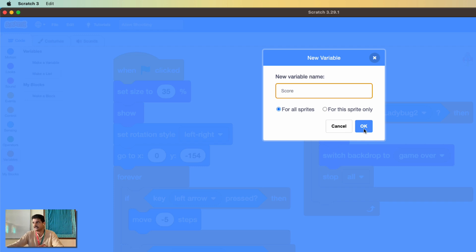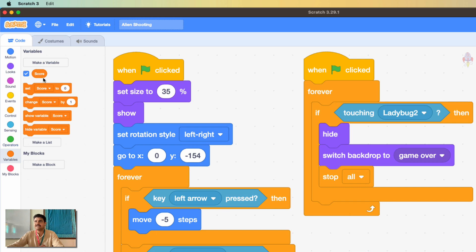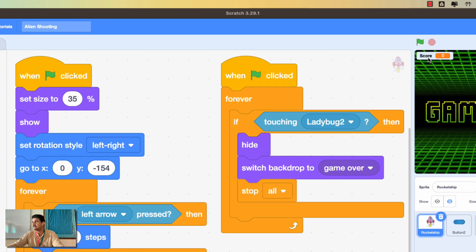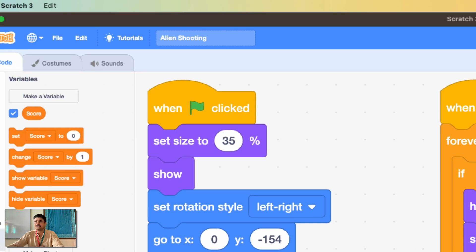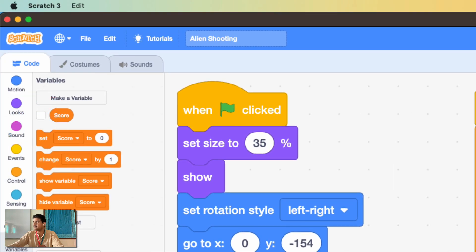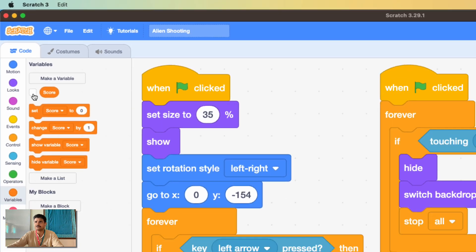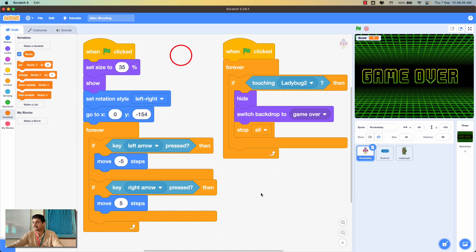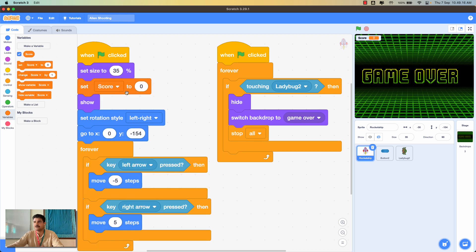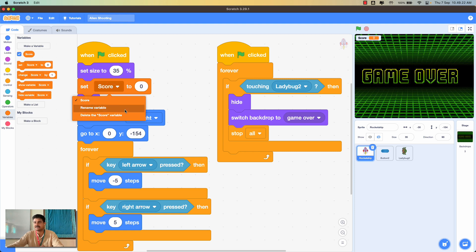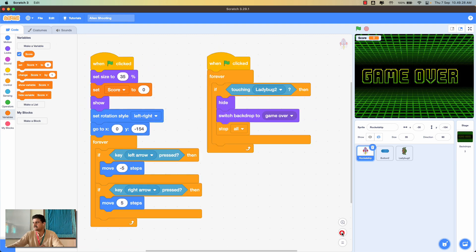Once created, the variable will be visible in the block list and its value will be displayed on the stage. You can remove the checkbox if you don't want it shown. Whenever we start playing, the score should begin at zero, so use the block 'set score to 0'. By clicking the arrow you can access all variables created in the program.